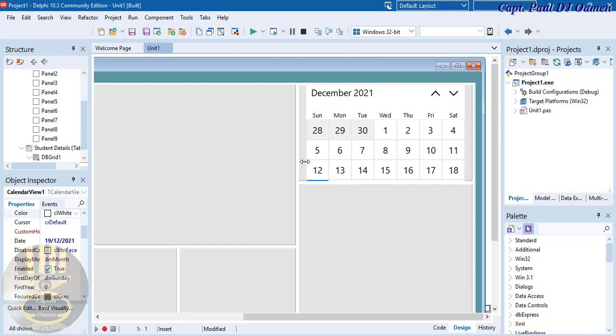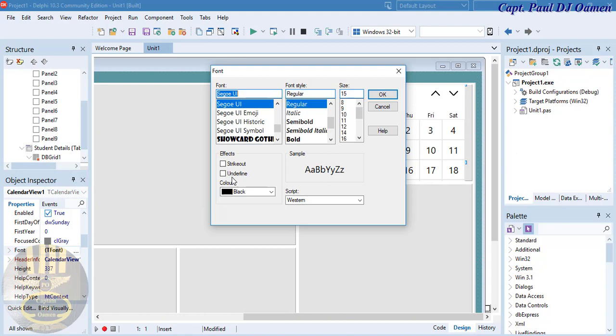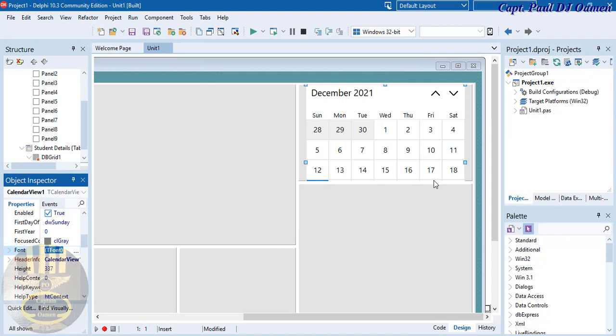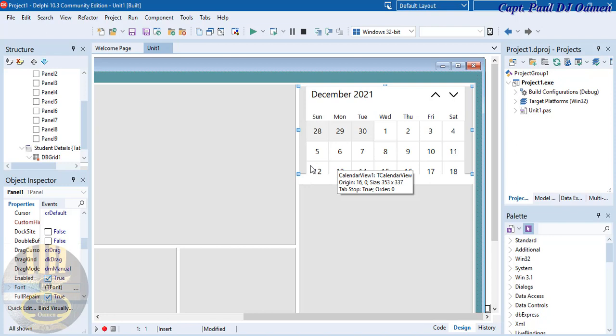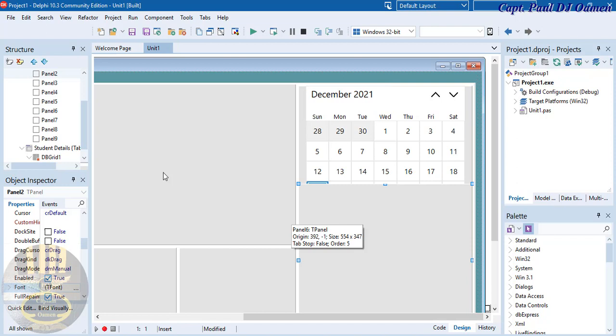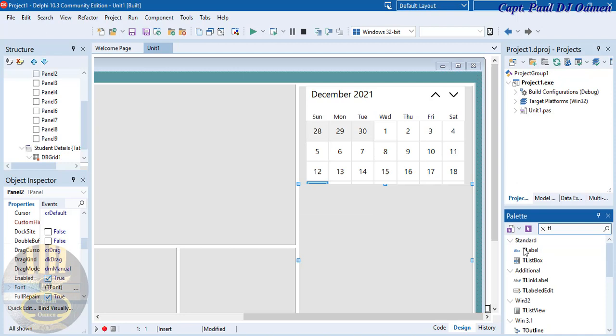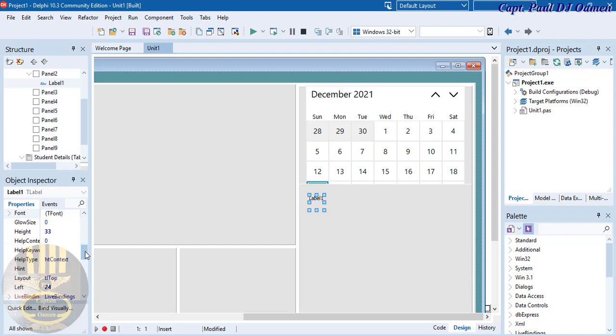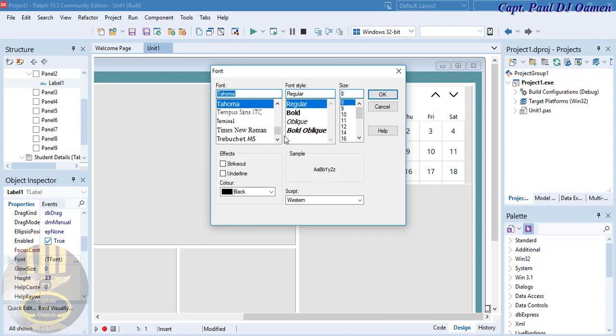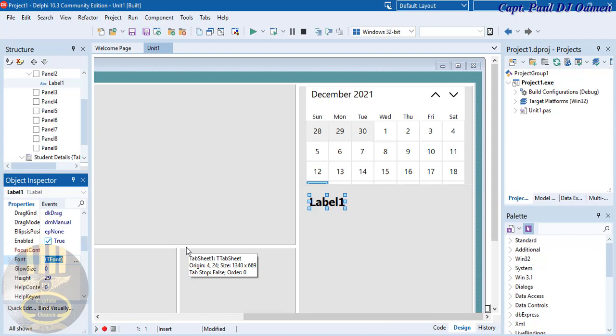The font size seems too large so we can adjust that via the font property — let's change it to something a little bit friendlier. Now I'm going to add a label: type 'TLabel' in the palette and place it here. Change the size to about 18 and make it bold. Change the caption of this label to '1'.